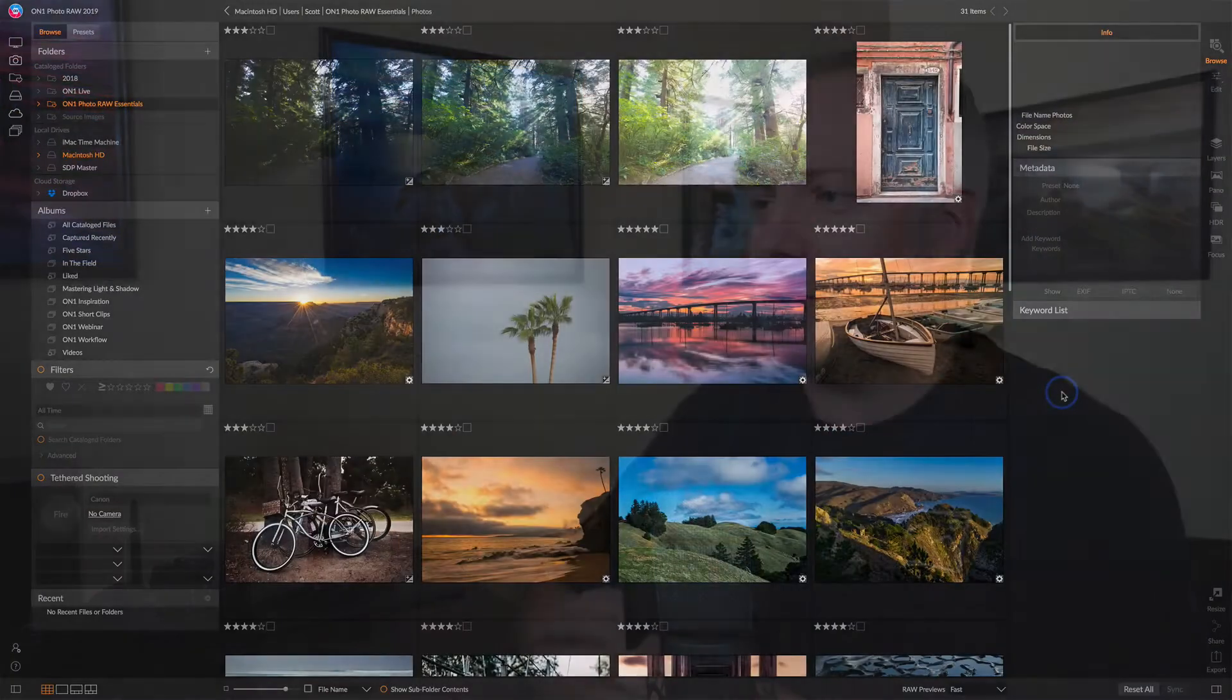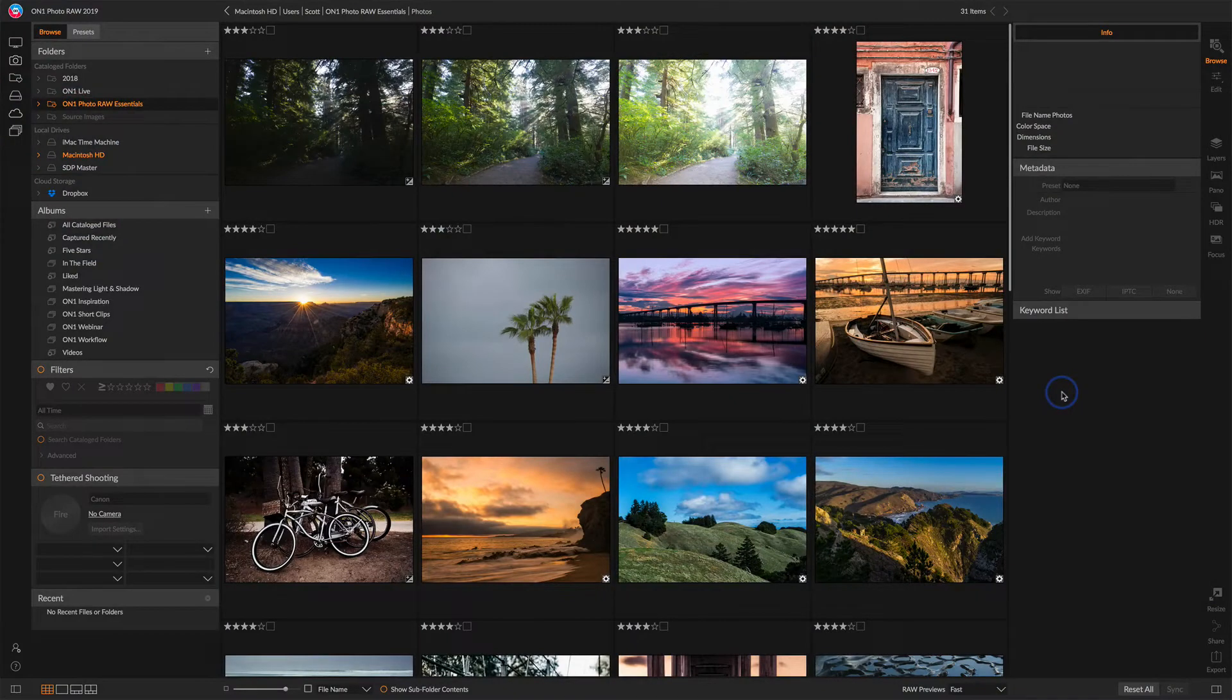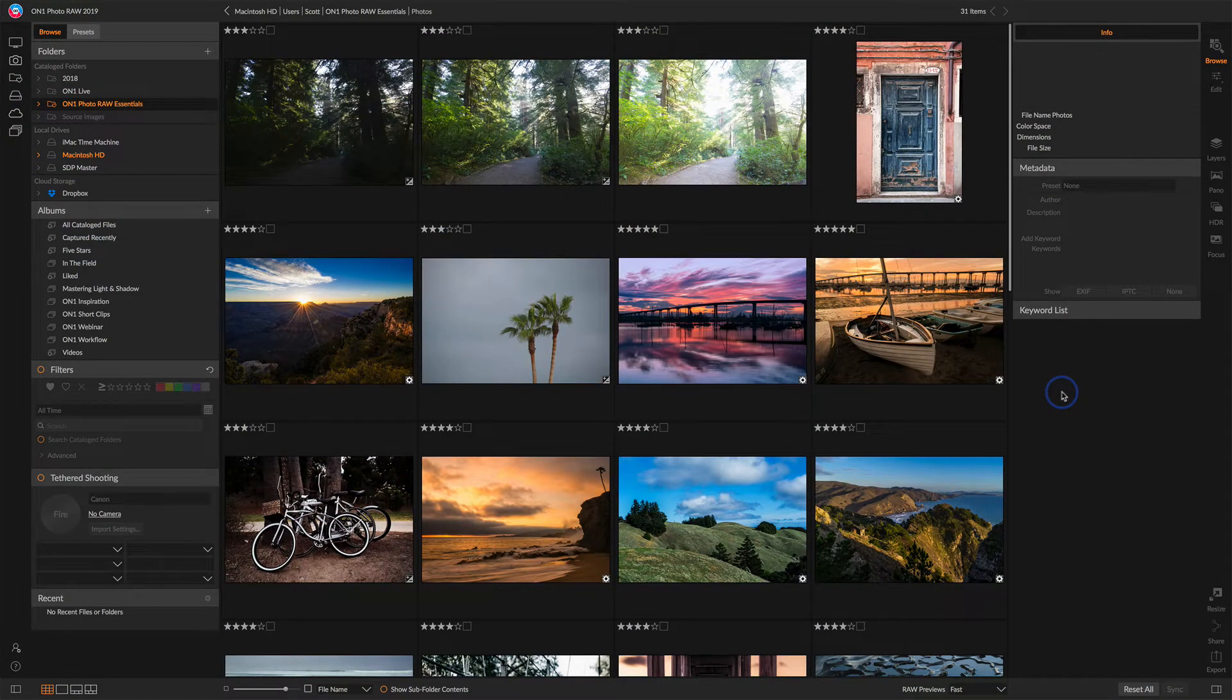So in this video, we're going to take a look at the browse module where you manage, sort, and do all of your asset management with your photos. This is the browse interface. Let's do a quick tour.